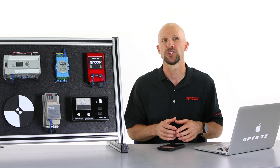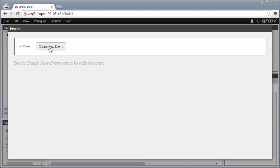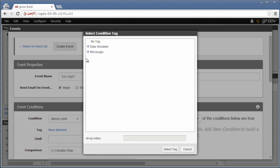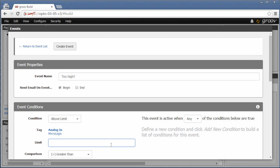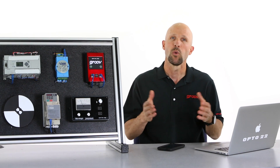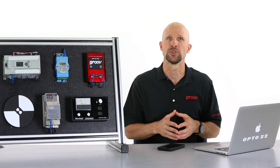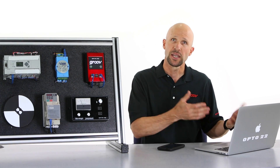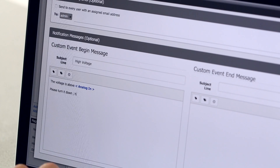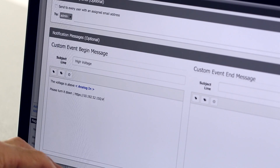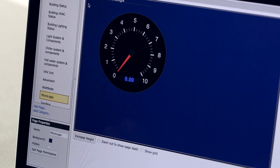Now we're going to add an event message to the tag. Click new event, give it a name, the condition — it's going to be above the limit — then select the tag which is linked to our analog input, and we'll trigger the event when the value goes above 10. Now who gets this email? Well, any authorised Groove user can be added to this notification, but for now that's just going to be me. Let's add some custom text to this email, and here's where we can include a link to the Groove page. Done, done, and done.